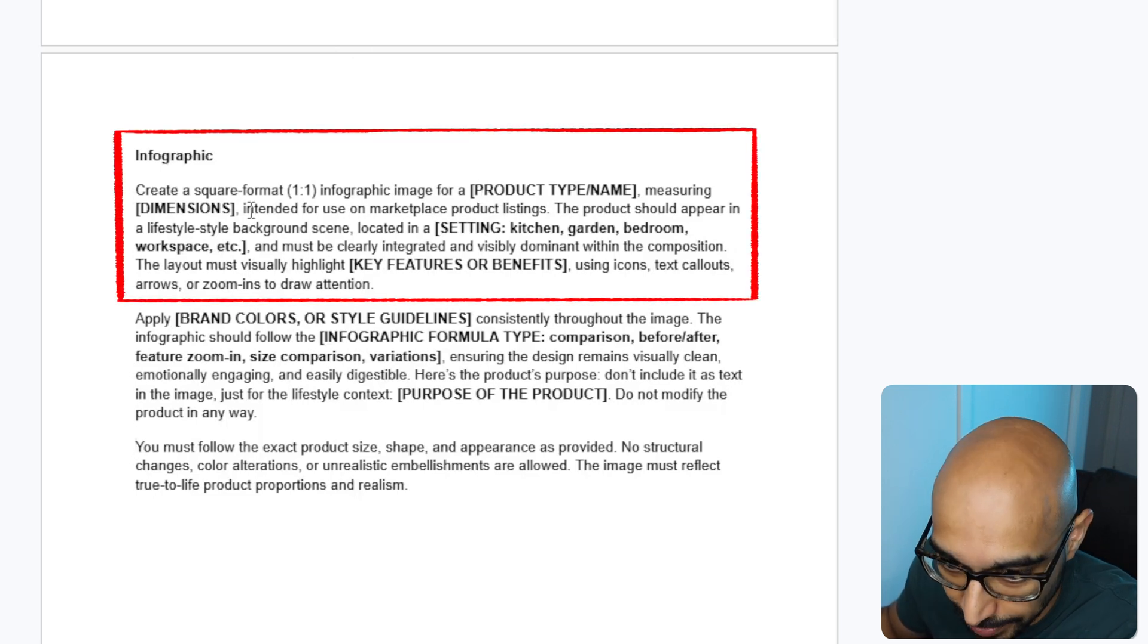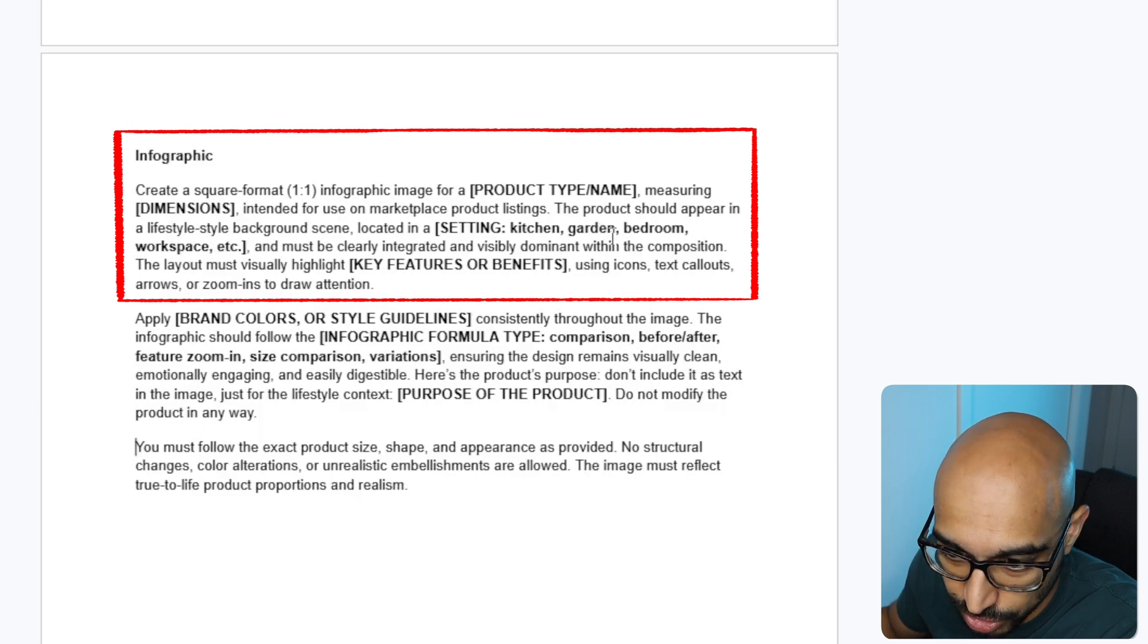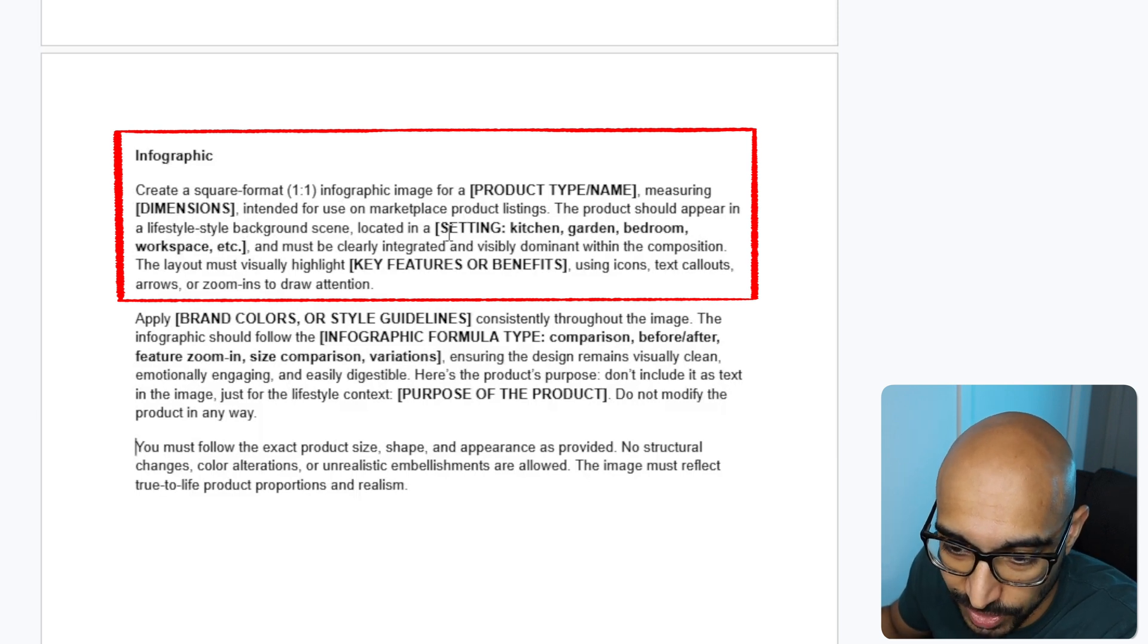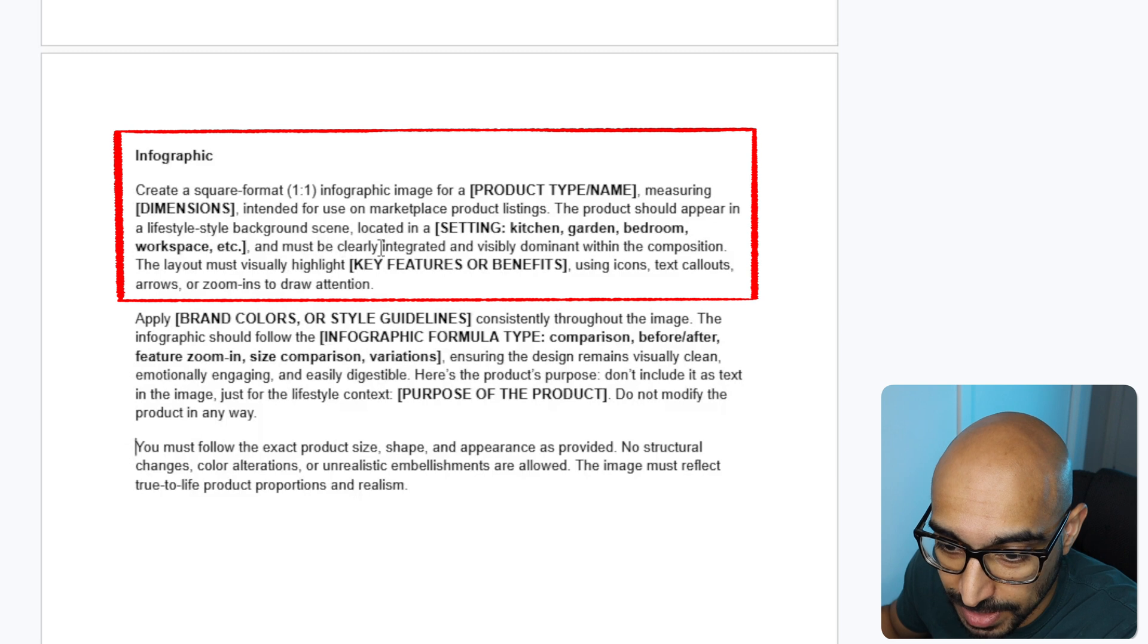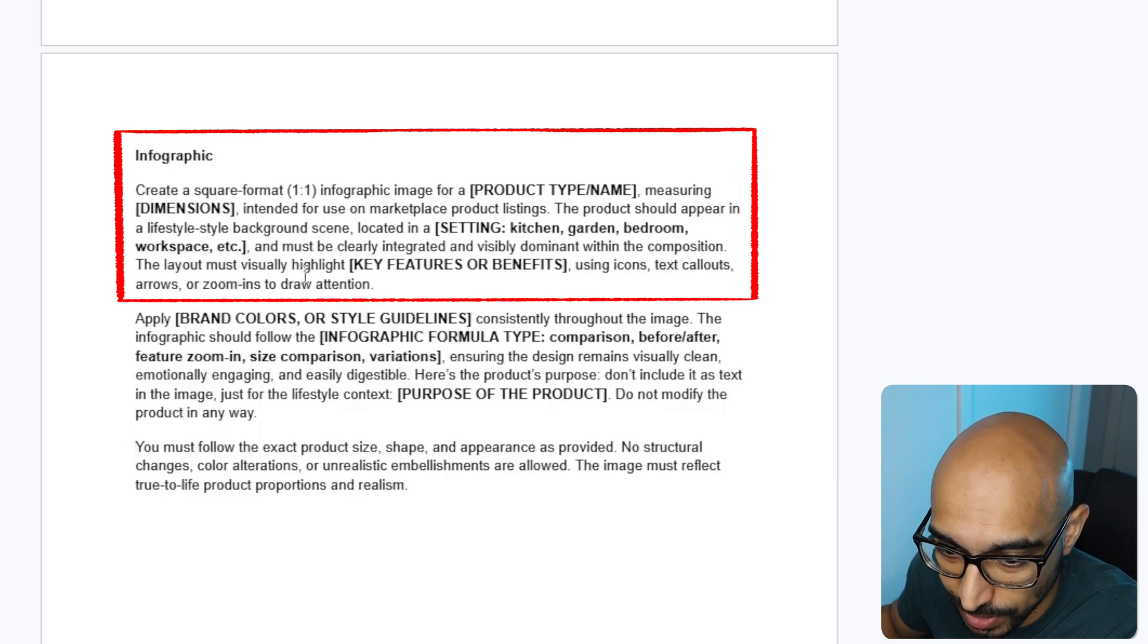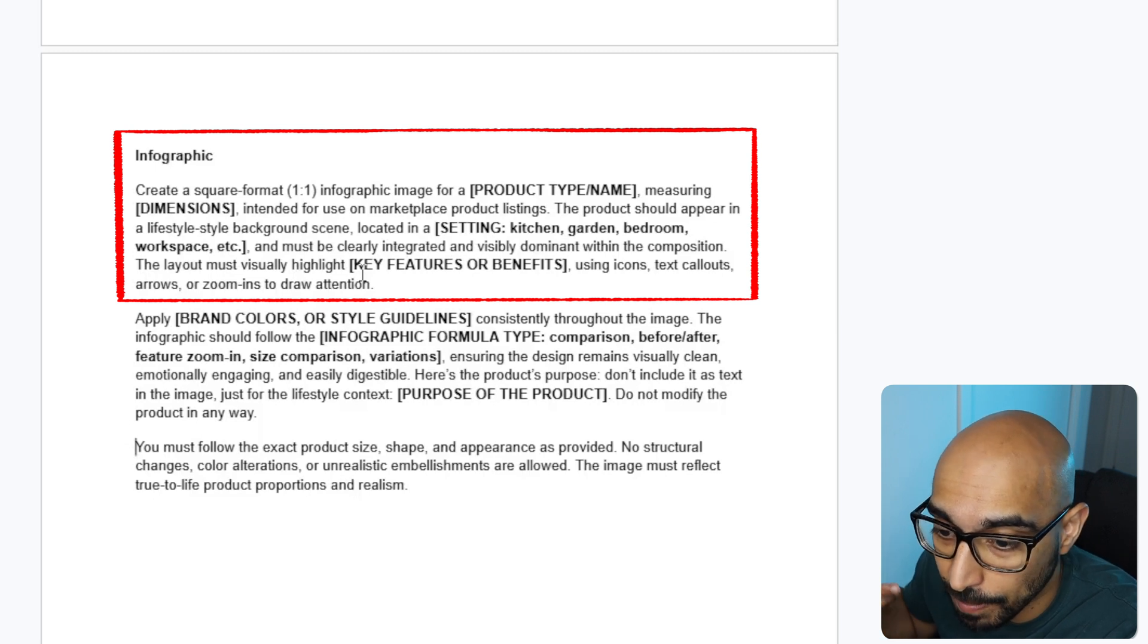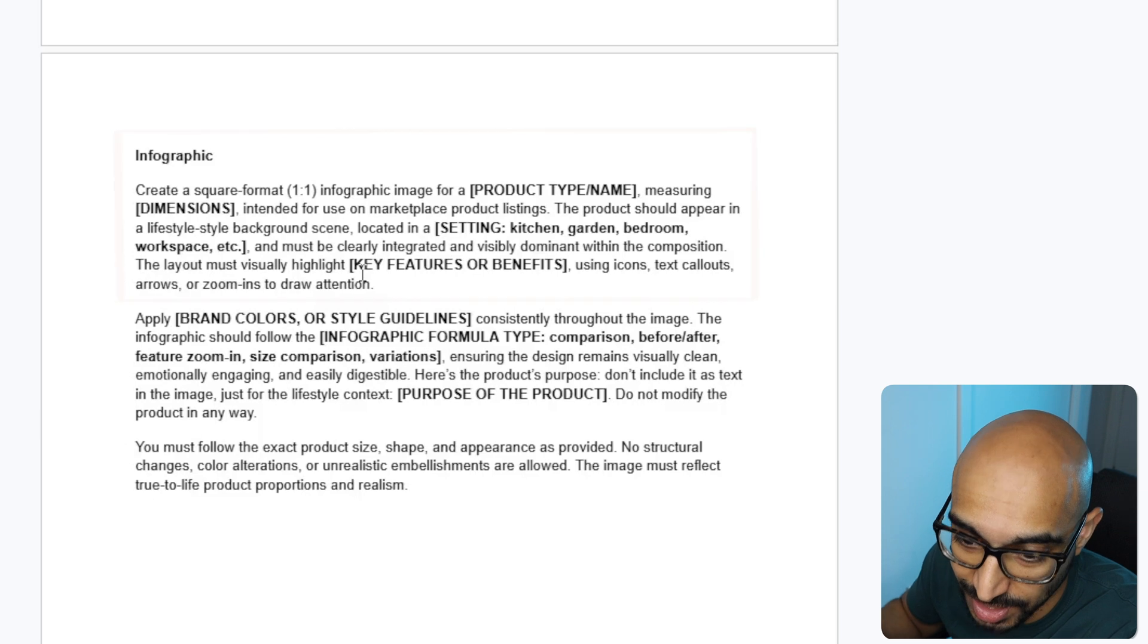Here's the template for an infographic image. Create a square format infographic for your product name and type, measuring the dimensions intended for use on the marketplace product listings. The product should appear in a lifestyle background scene located in a certain setting, kitchen, garden, bedroom, workspace, etc. Obviously, use the setting that is most relevant to your product. And must be clearly integrated and visibly dominant within the composition. The layout must visually highlight the key feature or benefits using icons, text callouts, arrows, or zoom-ins to draw attention.